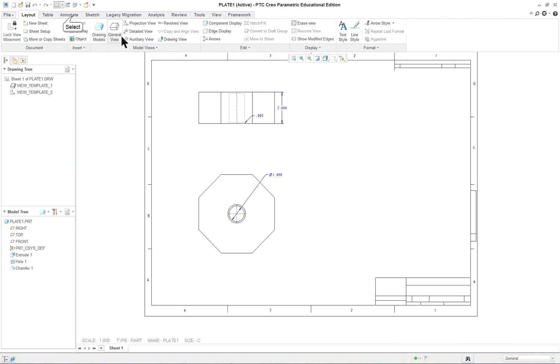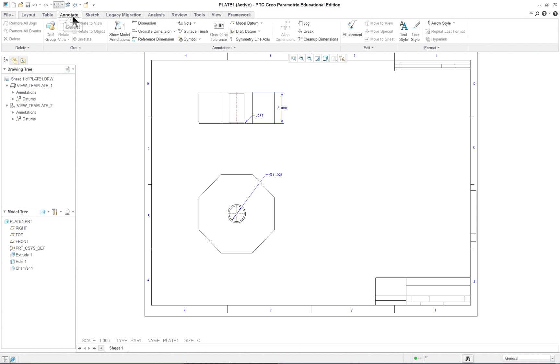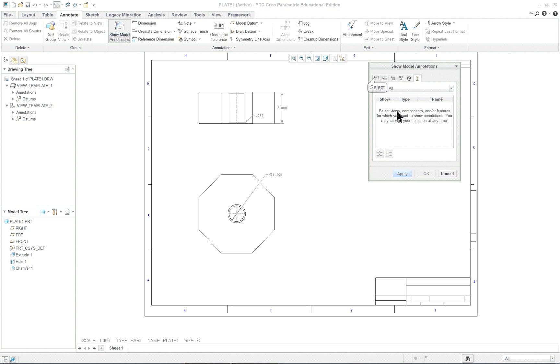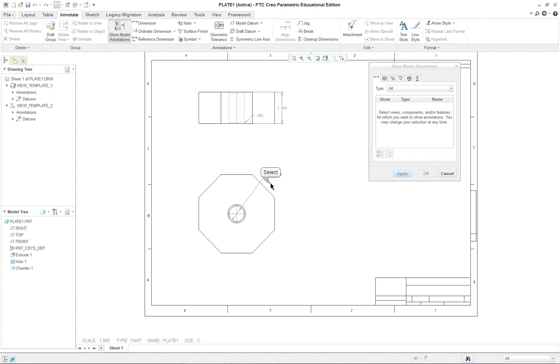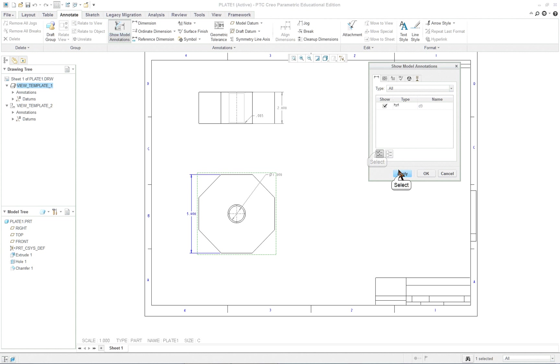So if I click on my annotate tab and I say show model dimensions, click on dimension here, and click on the front view, you'll see that the five pops up. Apply. Close.